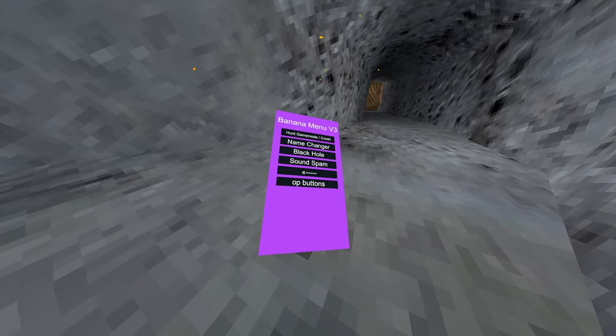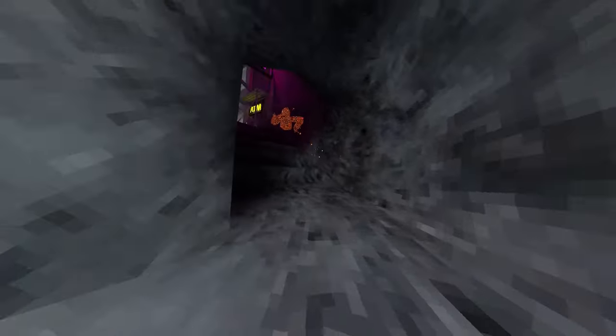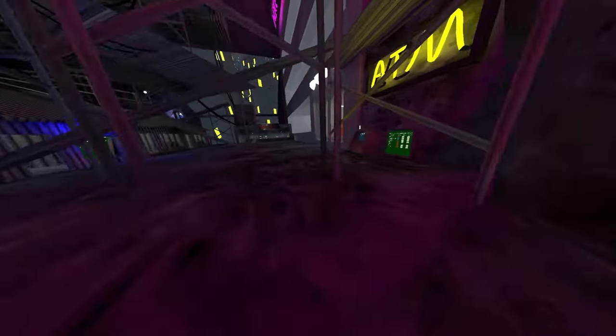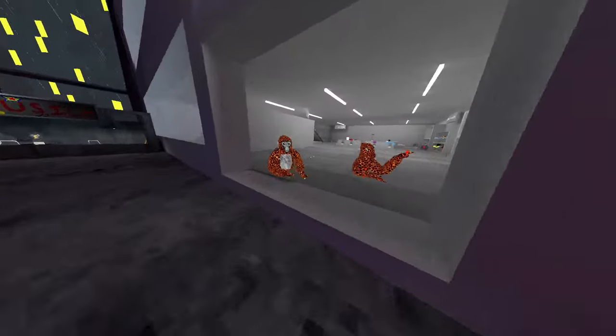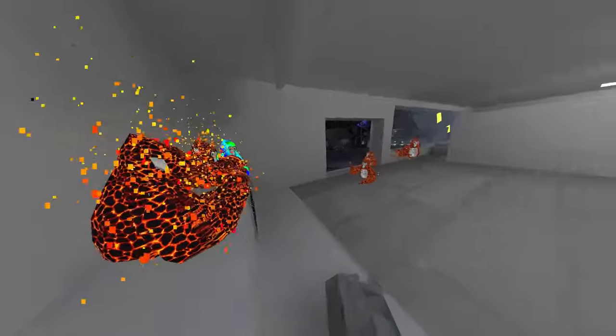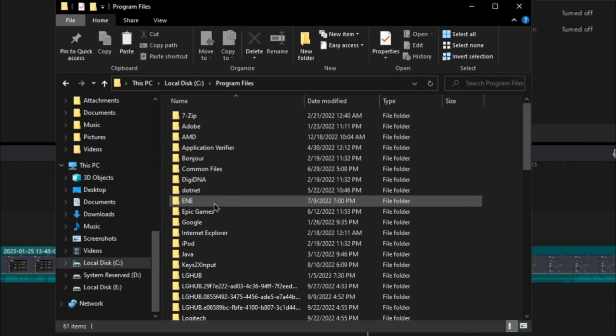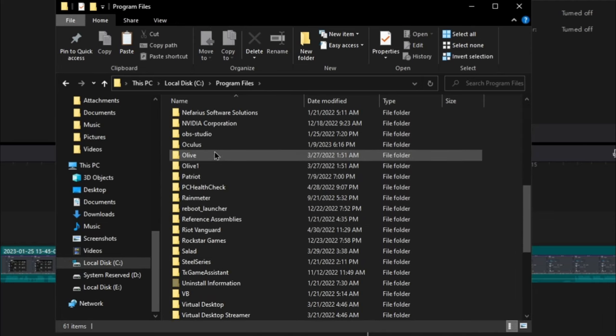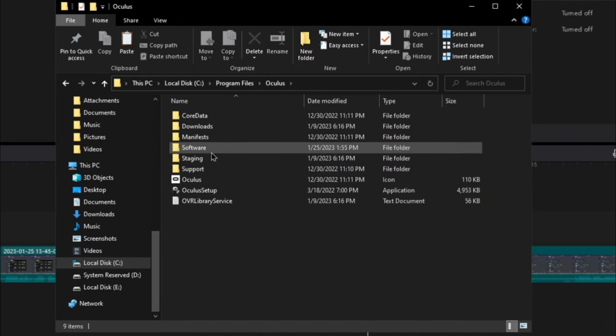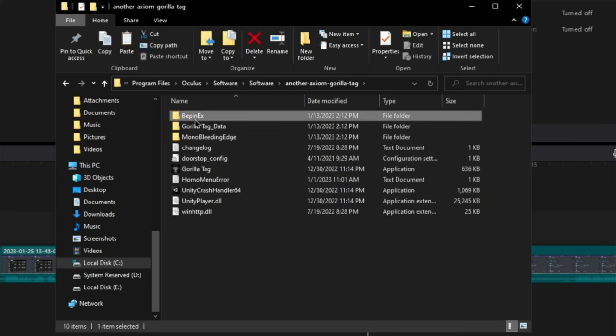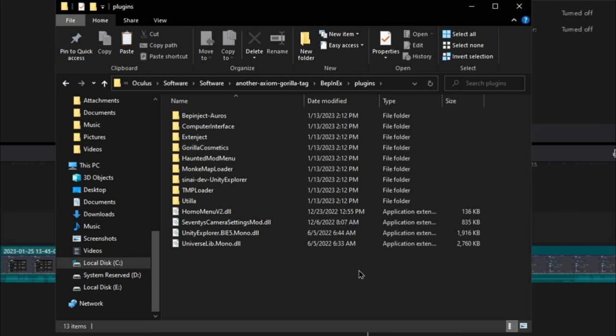There is one more thing I want to add. My mic was peaking because I had my mic close to my mouth, sorry about that. Second of all, if you want to add mod menus into Gorilla Tag, just go to the Gorilla Tag app in the Oculus file and then go to BepInEx and then go to Plugins and then put the mod menu right here.